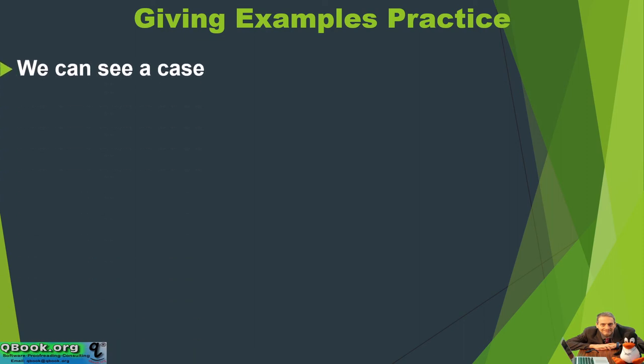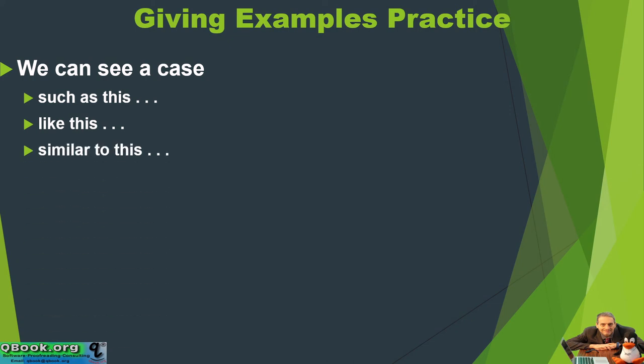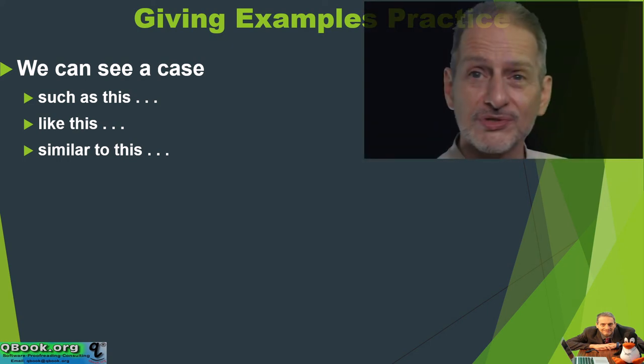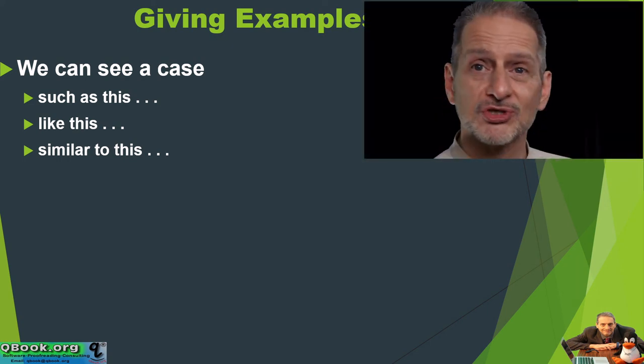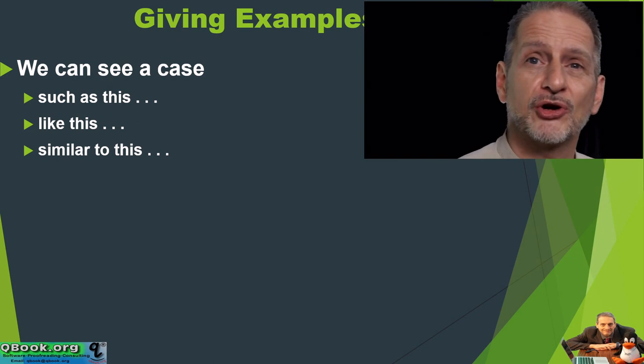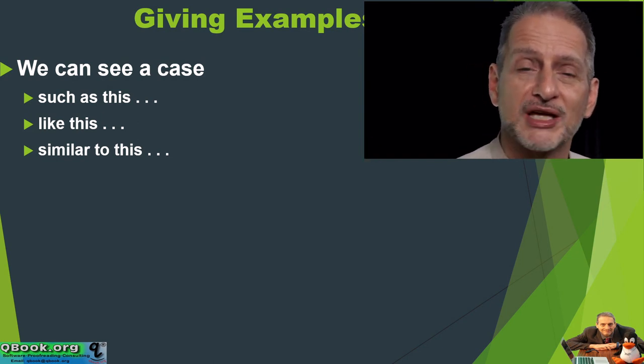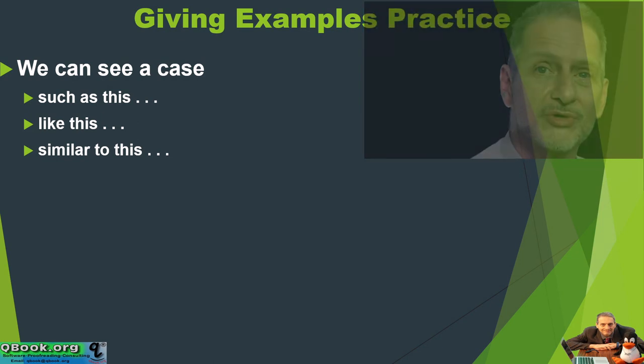We can see a case such as this. We can see a case like this. We can see a case similar to this. So again, this is the examples and we're just making it easy to follow. Here are some examples I can show you about the information I'm giving you.